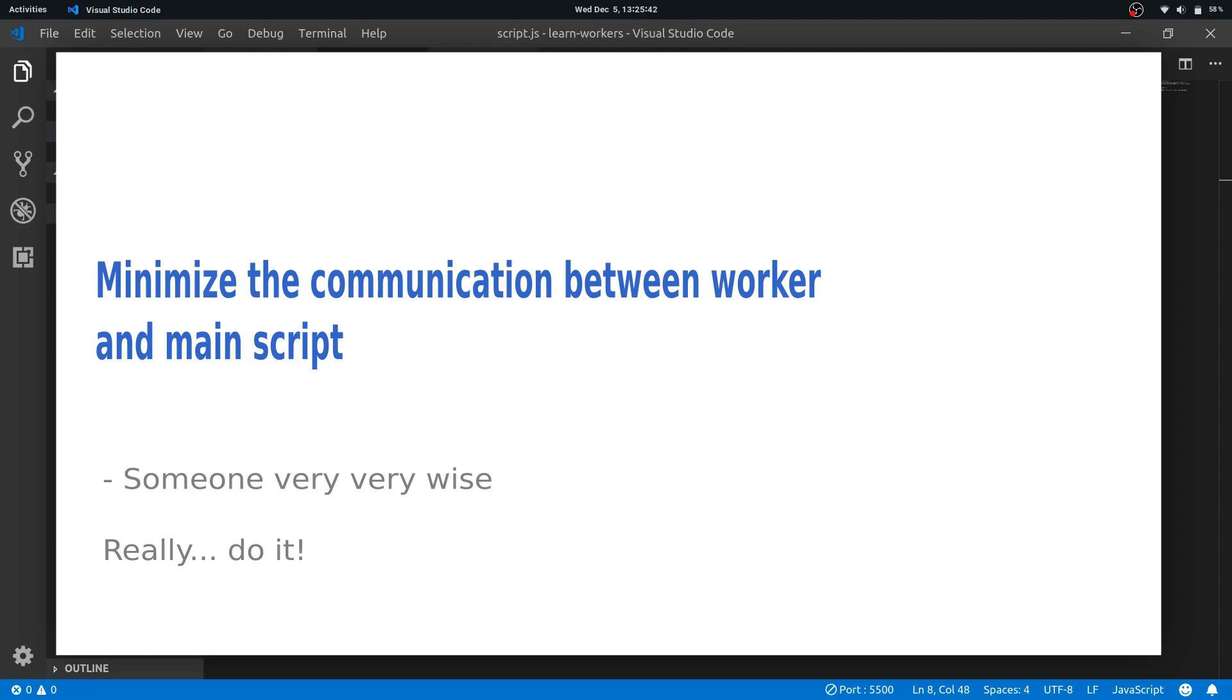Now workers actually spawn OS level threads, and so passing a message is necessarily doing inter-process communication—sorry, inter-thread communication. So that's not really performance friendly.